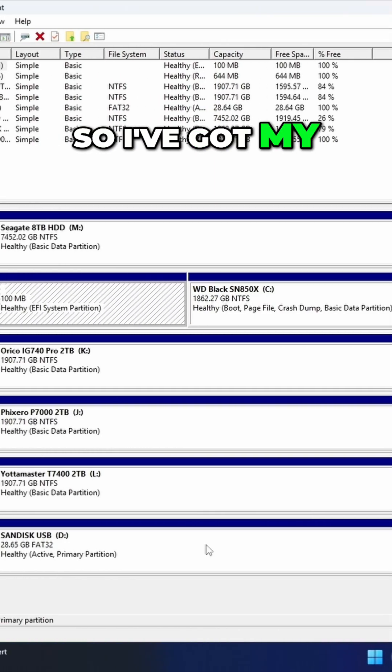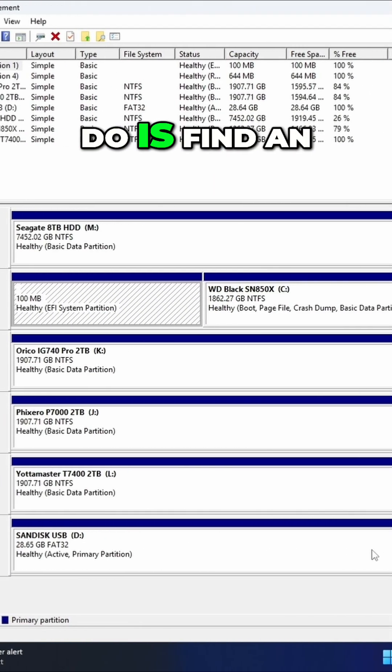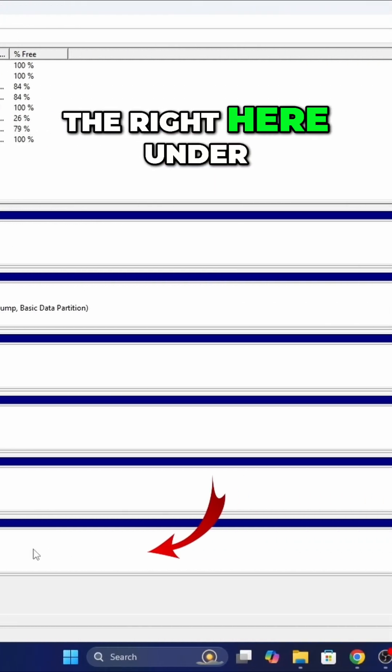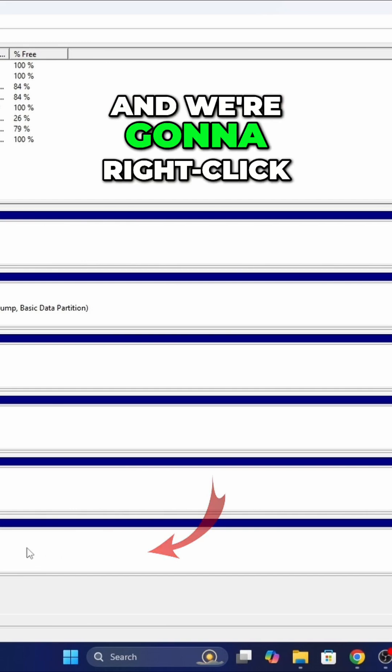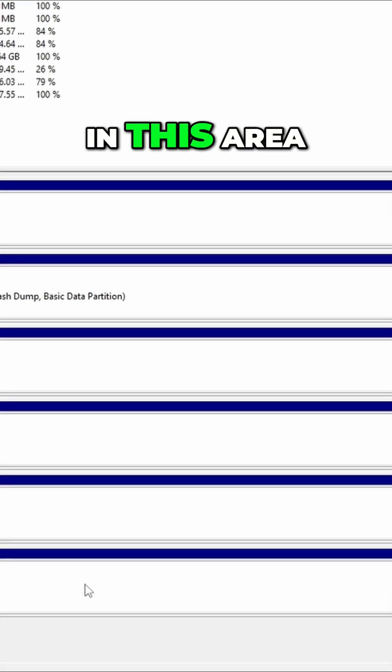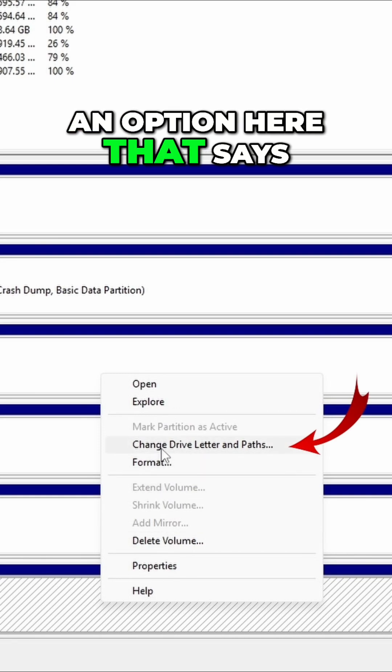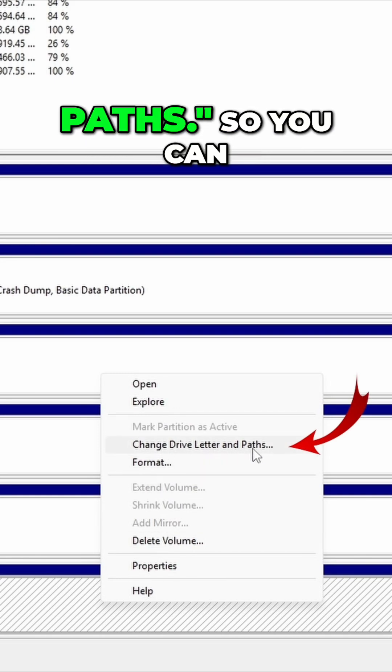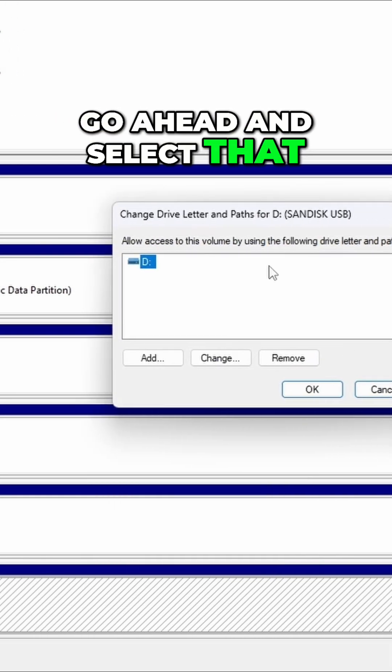So I've got my drive here and what we want to do is find an open area off to the right here under the blue line. We're going to right click in this area and it'll give us an option here that says change drive letter and paths. So you can go ahead and select that.